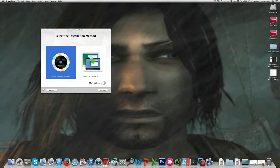I downloaded the beta yesterday after two days of attempts. If you are signed up for the beta program, you should have received an email from Apple containing a link where you can download the beta. I'll give for granted here that you already done this.